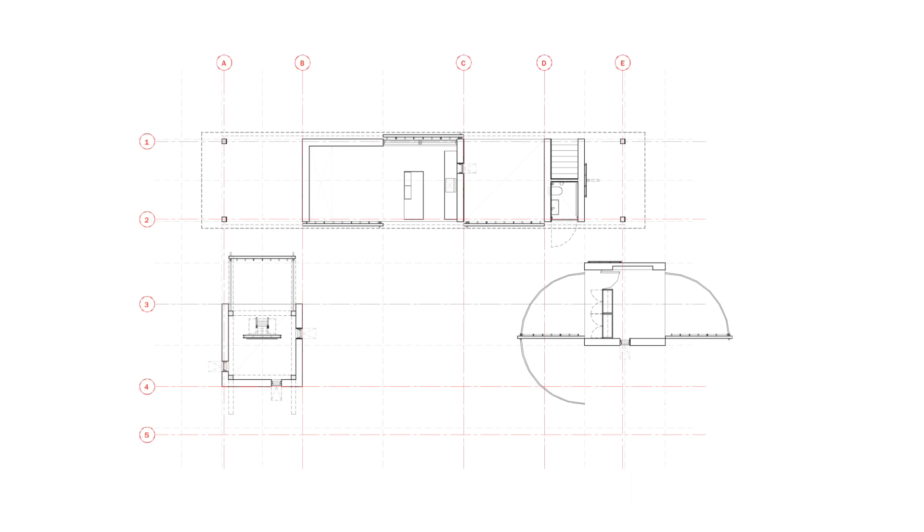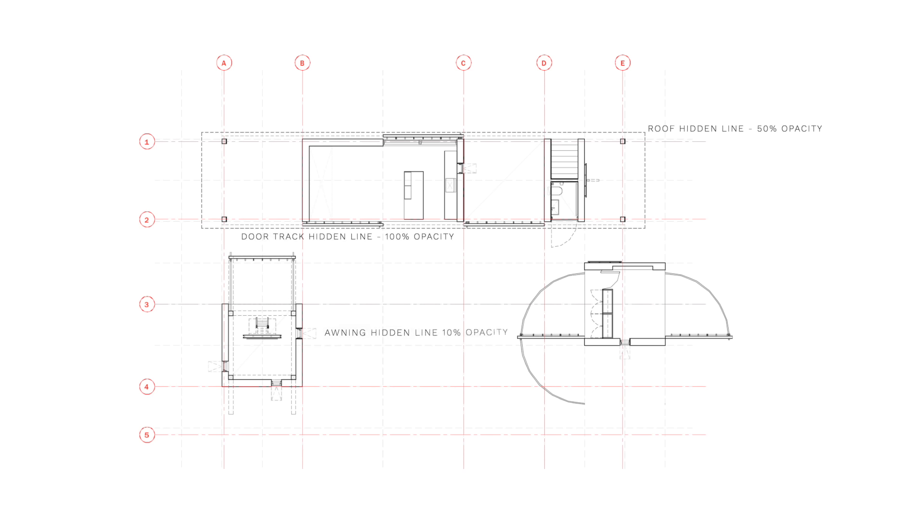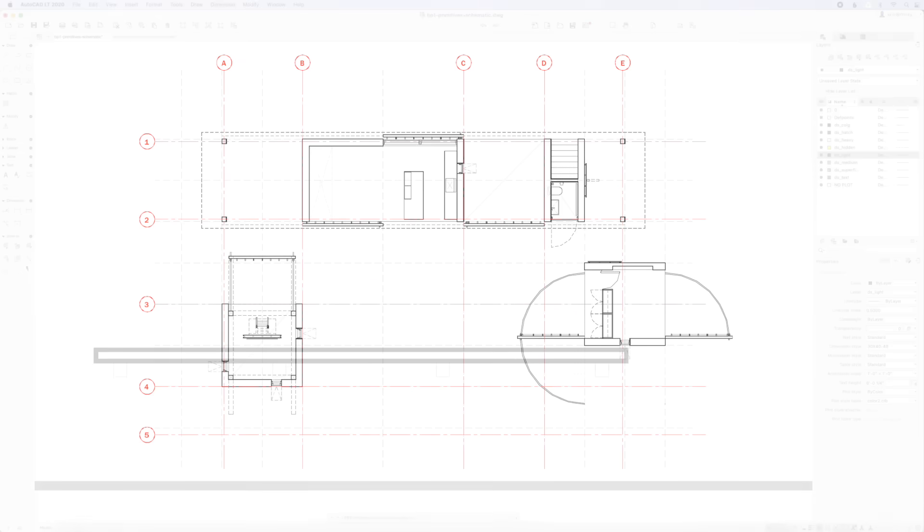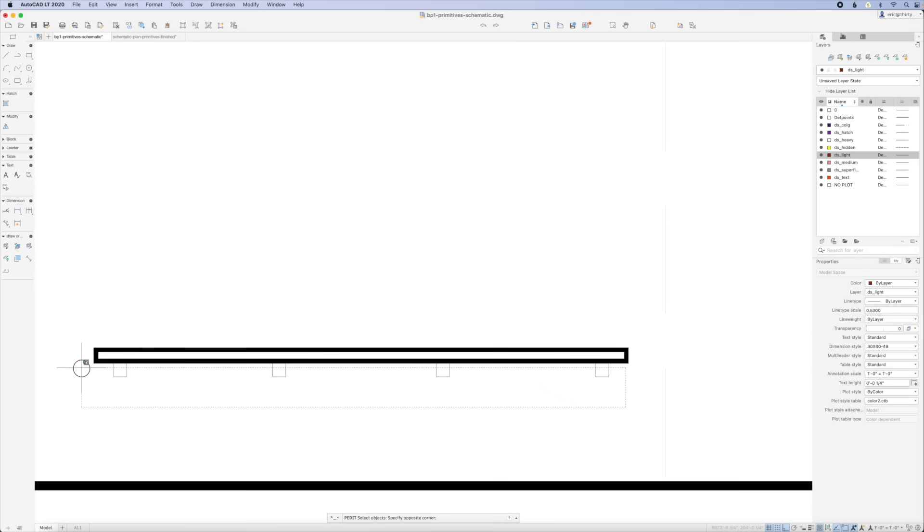Now if that weren't enough, we have different line types that you can use too. For this I just try to keep a real small number. I'm primarily using dashed or hidden lines of varying thicknesses and opacities to show overhead planes or indicating tracks for sliding doors or door swings. Sometimes I'll use dotted lines for very fine detail, and then of course center lines for things like our structural column bays or our grid bays.